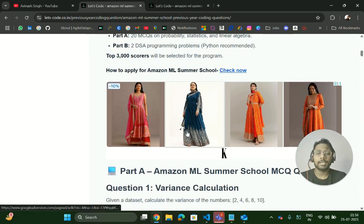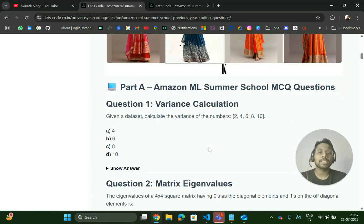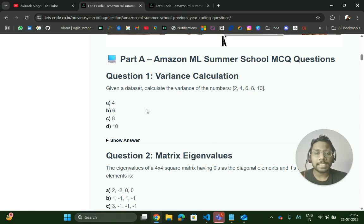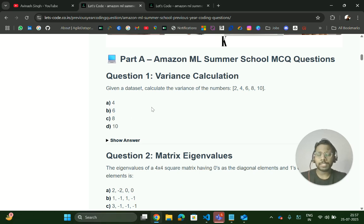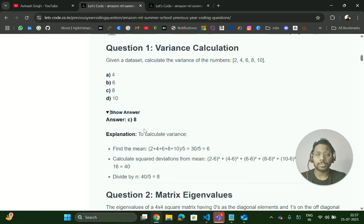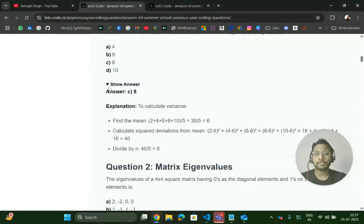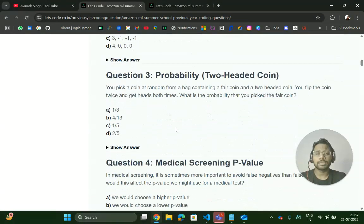You can check out the application link. Now talking about the previous year MCQ questions — I have attached the answers and solutions as well. For example: 'For a given dataset, calculate the variance of the numbers.' You can practice without seeing the answer and then check the solution. The answer is option C.